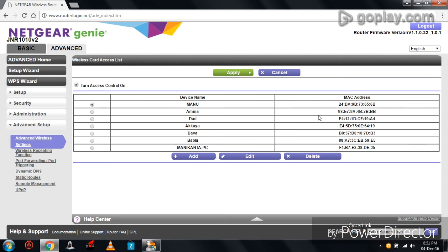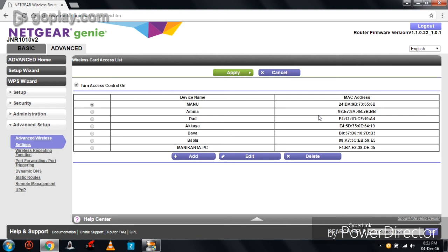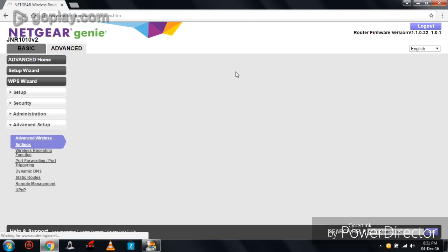Suppose consider if a stranger knows your router SSID and password. By turning on Access Control On, he or she can't access to your wifi. Only the added devices can access to your router. To save this setting, click on Apply. This is called Triple Layer Protection.